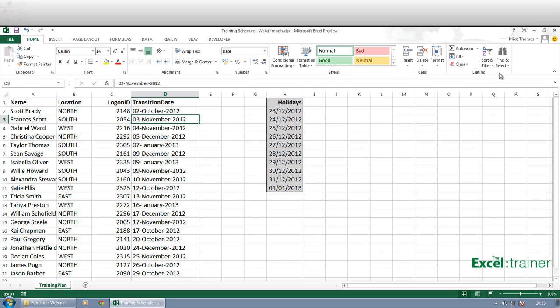Somebody sent me a spreadsheet through and said I can't sort this list by date and it was because the dates had either been typed in as text entries or they'd been pulled off some other system and they were stored as text entries. Those dates are not being treated as dates, they're being treated as text strings.